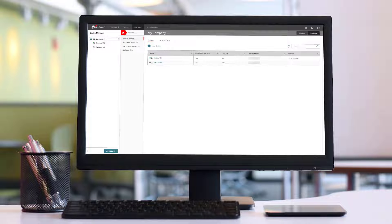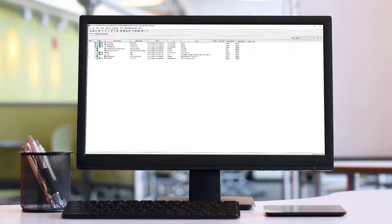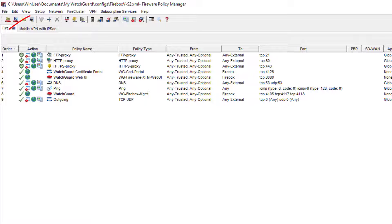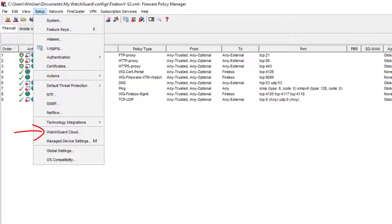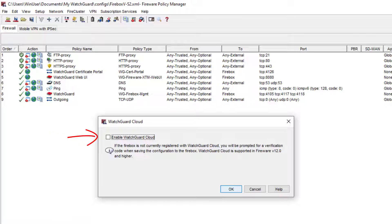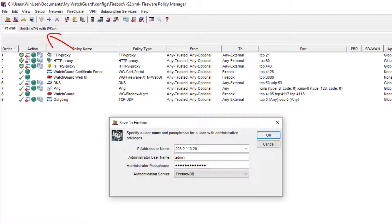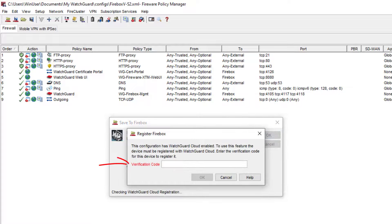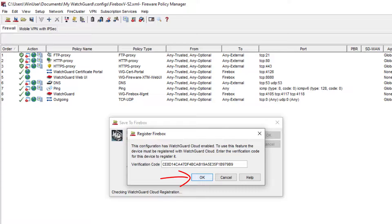The next step is to connect to the Firebox with the Fireware Policy Manager or the Firebox's Fireware Web UI. If you use the Fireware Policy Manager, click on Setup, then WatchGuard Cloud to enable WatchGuard Cloud. Click OK and save the configuration to your Firebox. You will be prompted to enter the verification code if necessary — like in this case for Firebox V. Confirm the code with OK.